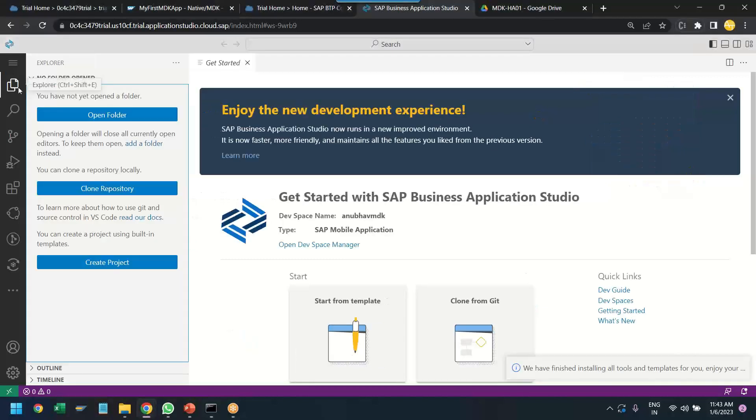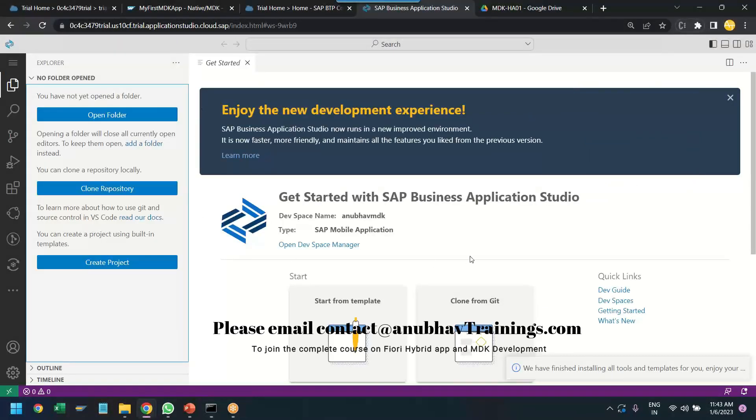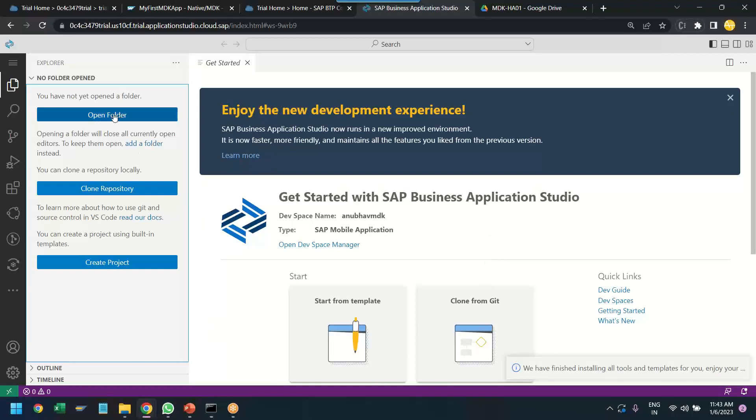I opened the dev space now and you can see this is how our initial experience for the development studio looks like. And here, first thing you need to do is open the projects folder because all the projects which we will create should be created in the projects directory.